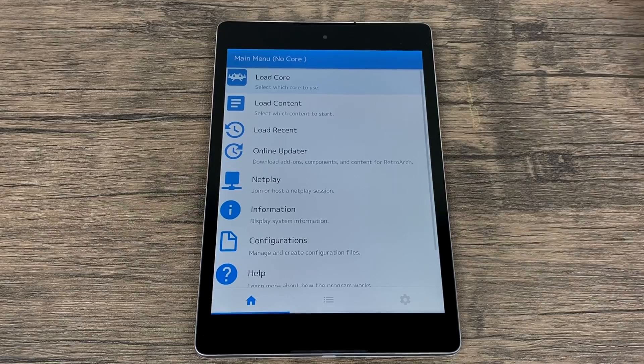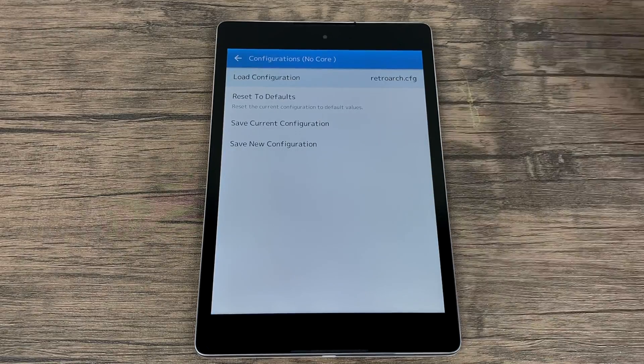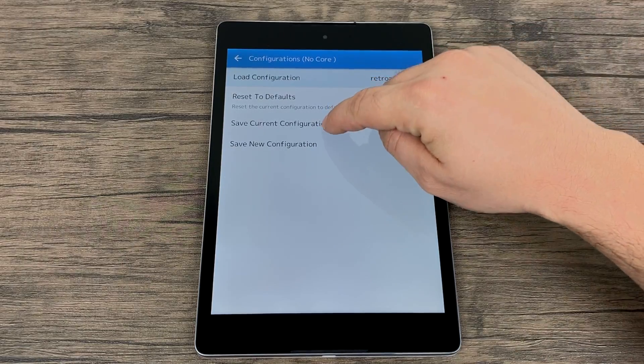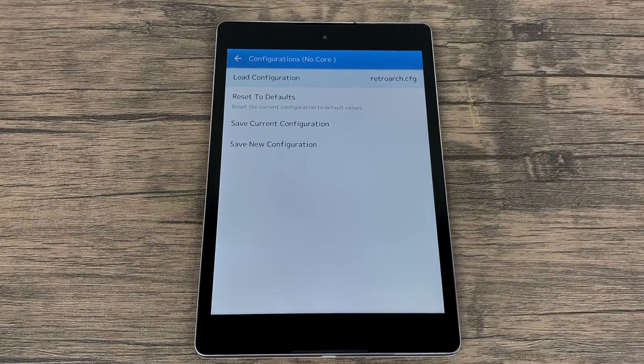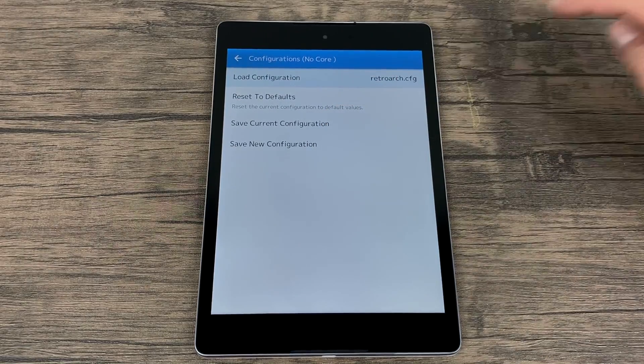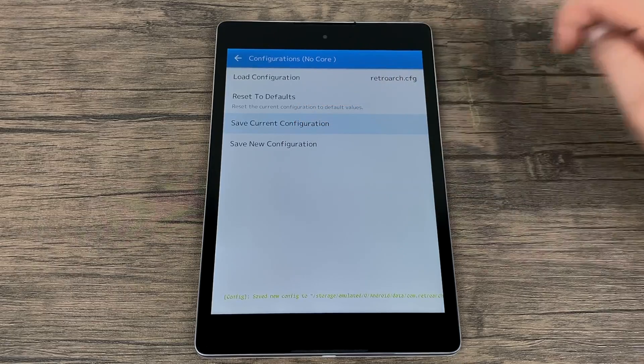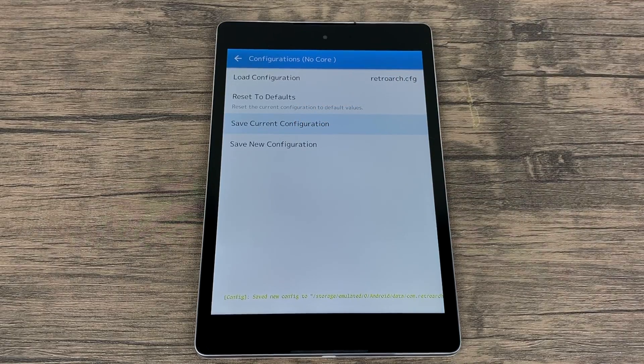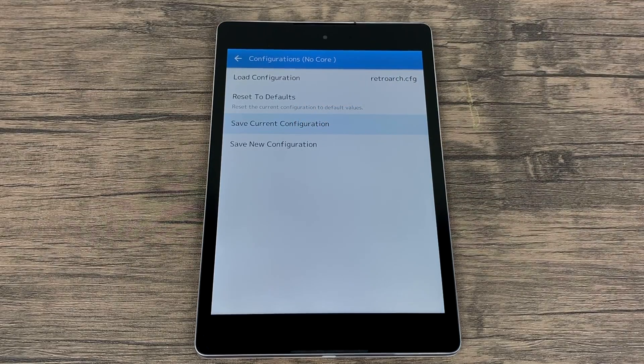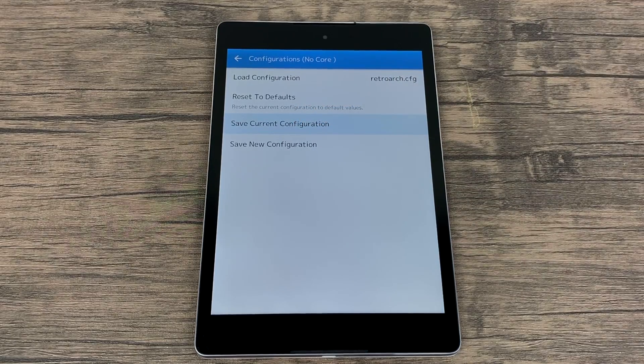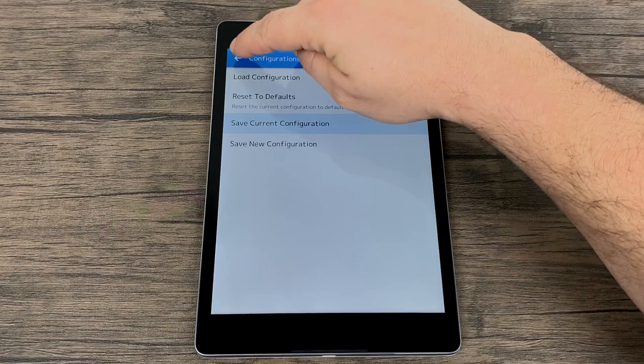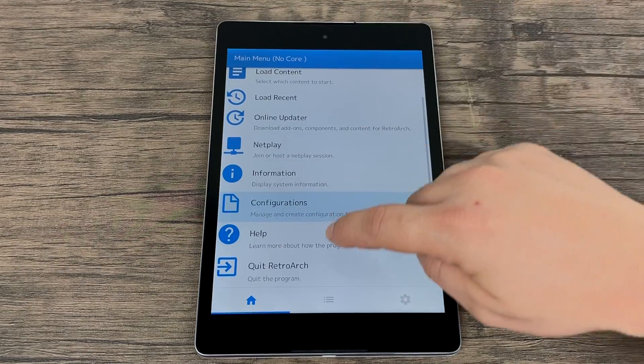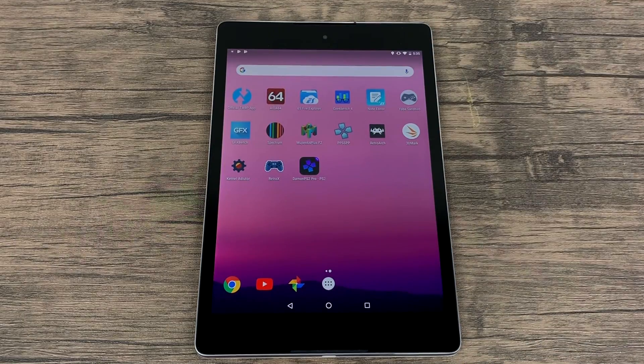From here, we want to choose configuration. Save current configuration. And make sure you do choose this. There we go. Now we're going to back up one more time. And we're going to exit RetroArch. From the very bottom here, we should have a quit button.